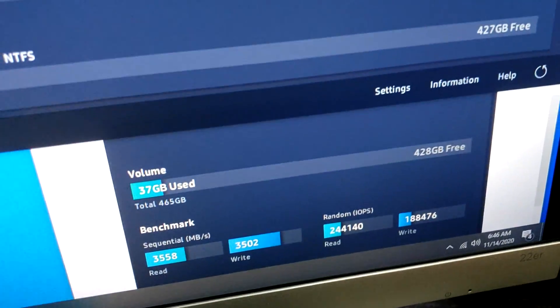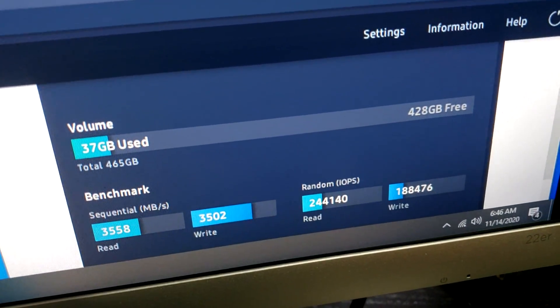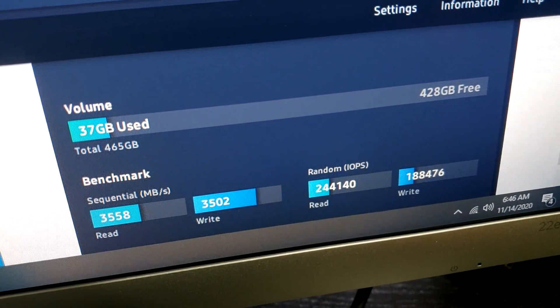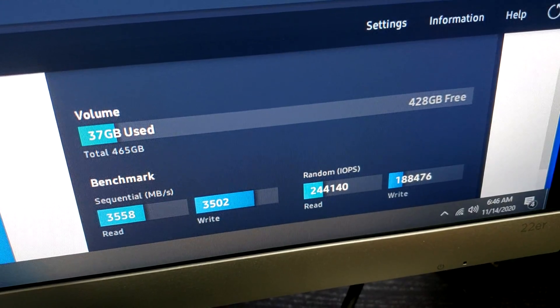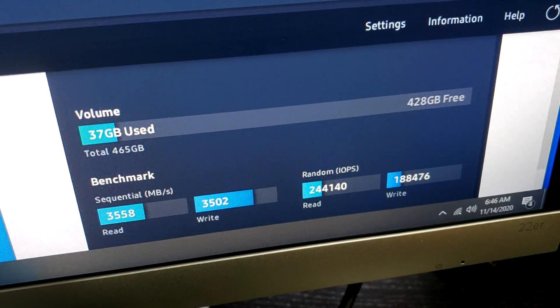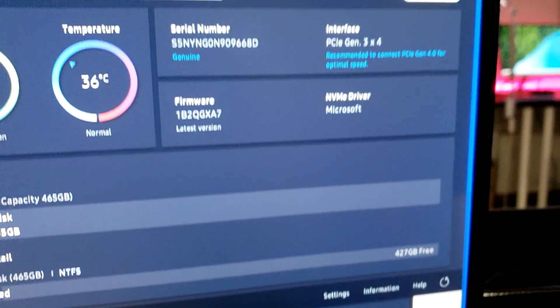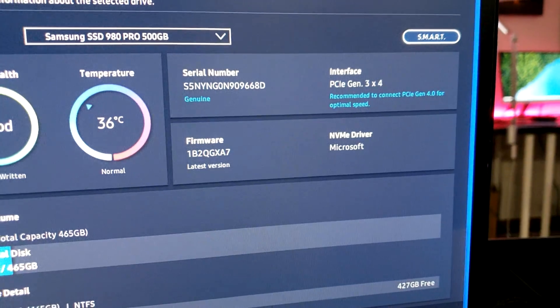When I did a speed test, and I took a screenshot here, you can see that for the 980 Pro, the read and write speeds are about half of what I would expect. So it's clearly running at Gen 3 speeds.